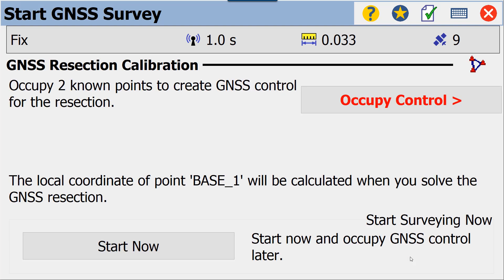And then here is the screen that gives us the ability to occupy our control. Now, it's important to know that you're going to need at least two known points to create this GNSS control or resection. Those two points will give you correct rotation. A third point will give you a good horizontal residual, and a fourth point will give you good vertical residual.